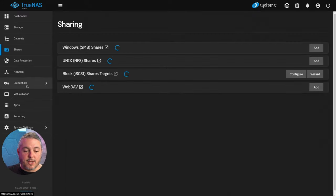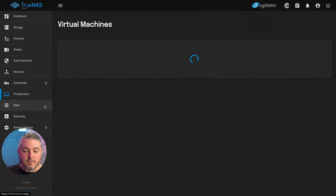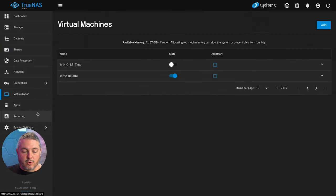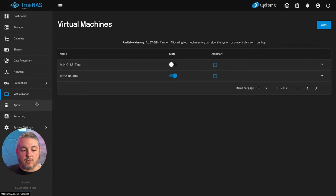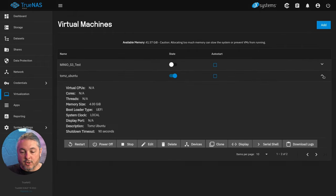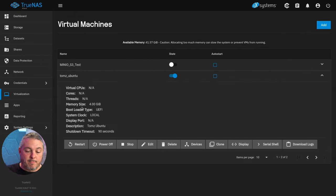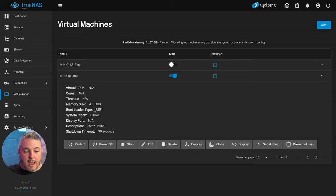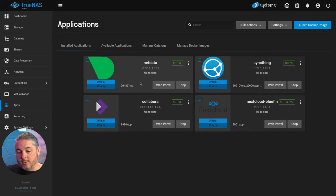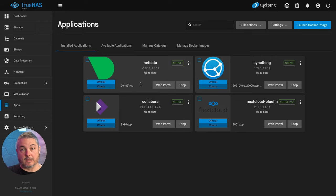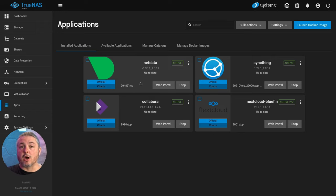Now I did have some complaints before which are still valid. There's still no native, built into here I should say, way you can easily just back up a virtual machine or back up an application that you install, or the reinstall process. That's still buggy, but the people over at TrueCharts are working on some of that.